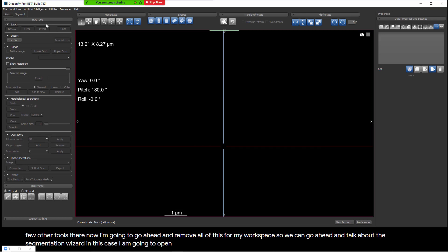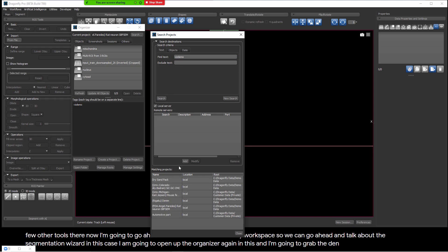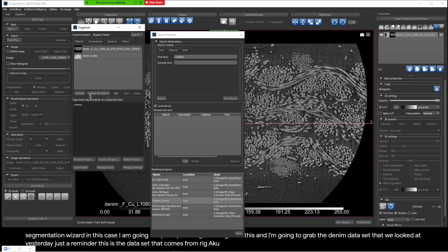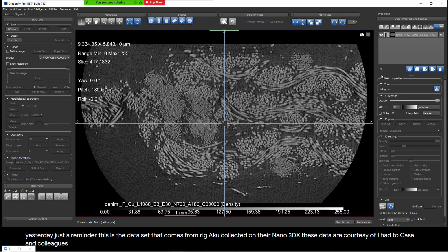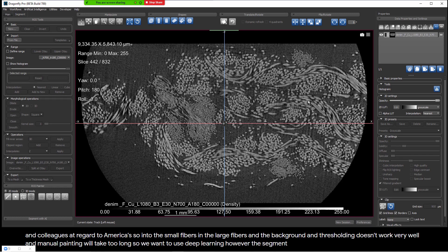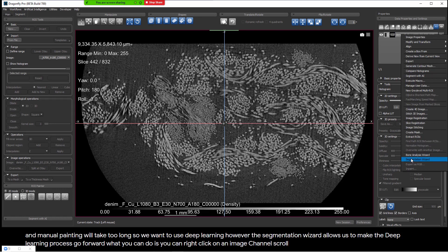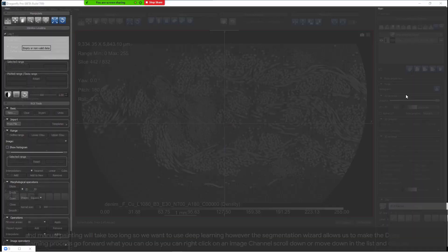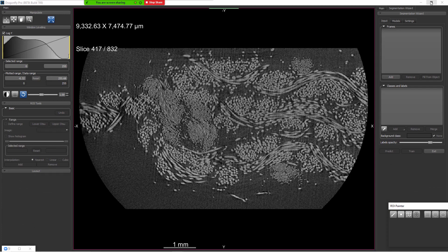I'm going to open up the organizer and grab the denim data set we looked at yesterday. Just a reminder — this data set comes from Rigaku, collected on their Nano 3DX. These data are courtesy of Aya Takasa and colleagues at Rigaku Americas. I want to segment this: the small fibers, the large fibers, and the background. Thresholding doesn't work very well and manual painting will take too long, so we want to use deep learning.